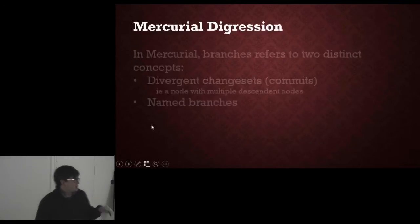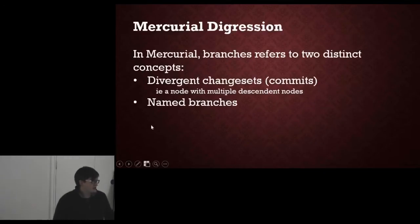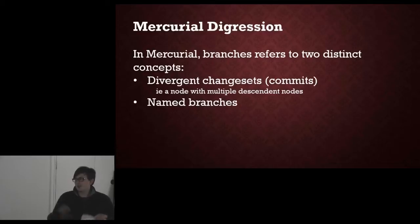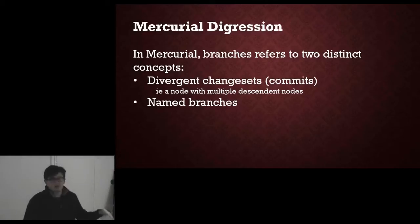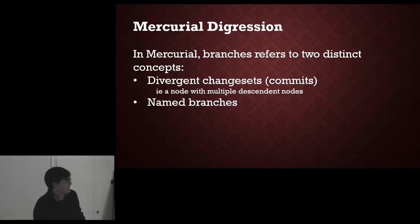In Mercurial, branches refer to two different things. Divergent changesets, so two people make a commit to the same node, and therefore it branches in two different directions, or named branches, which is what you probably think of when you think of branches.